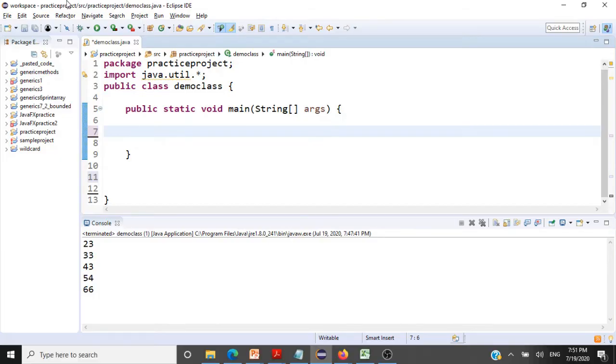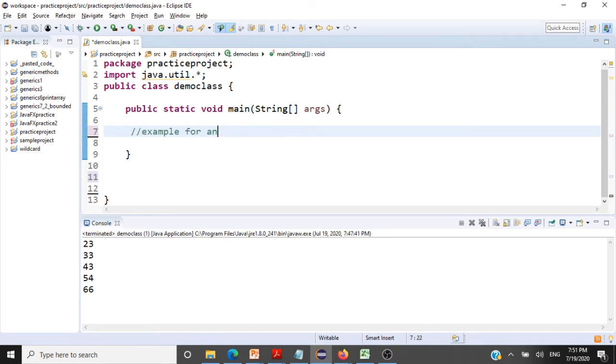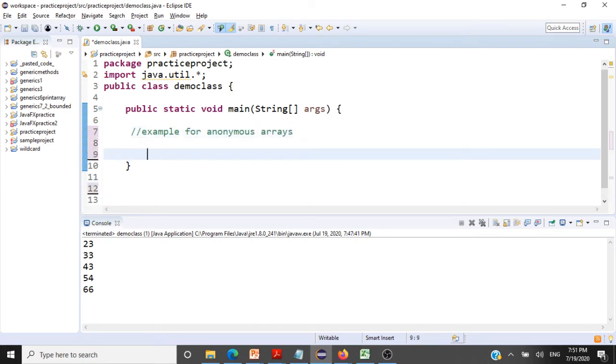Let's go to Eclipse and code it. This is an example for anonymous arrays. What I'm going to do in this example is create an anonymous array, pass it to a method, and that method will display all the elements in that anonymous array.